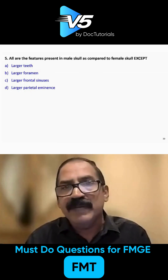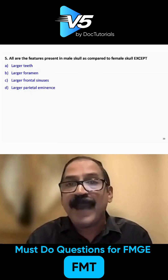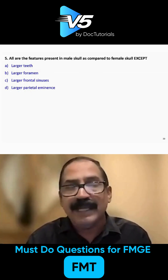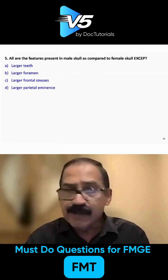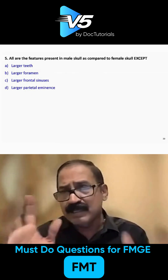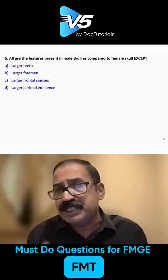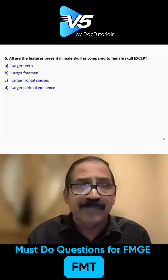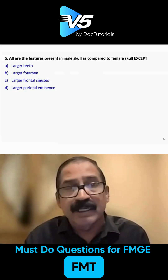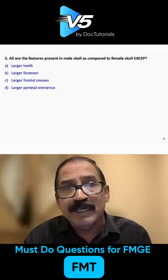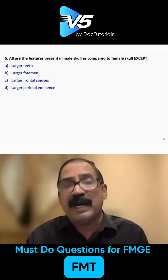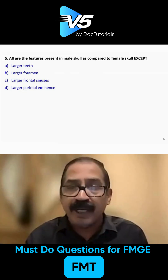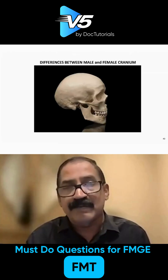What are the features present in male skull as compared to female skull except? Many times they ask about the sex differentiation between male and female skull. Let me discuss the differences between male and female skull.